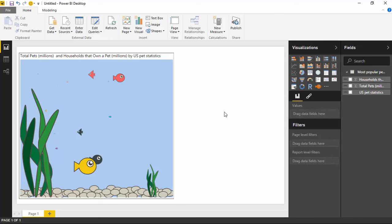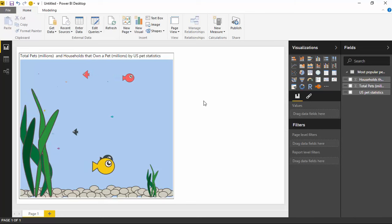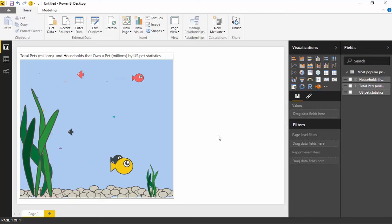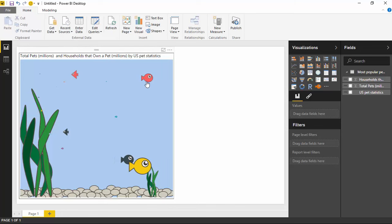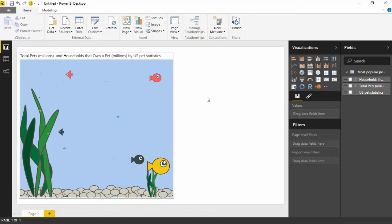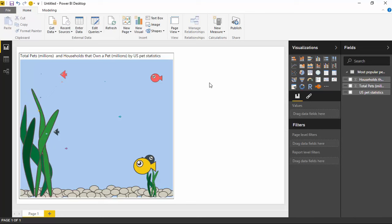So there's some customizations obviously you can do on these custom visuals. In this case, you can see a few things that are available in here. Not a whole lot as far as like the color of the fish. You can't change that on here, but you do have a few options of what you can do.